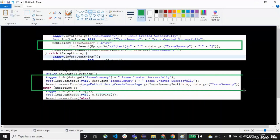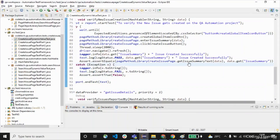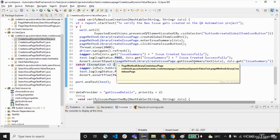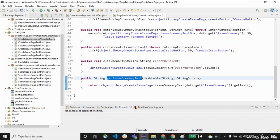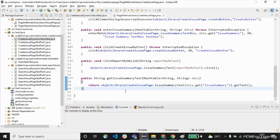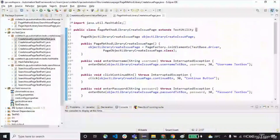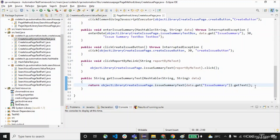Let me jump into the getIssueSummaryText method — this is the method written inside the page method library create issue page. It is returning the web element of a particular text. That is done with the help of the object library. We have written several methods here, and this is one of the methods used to fetch the particular text of a field.